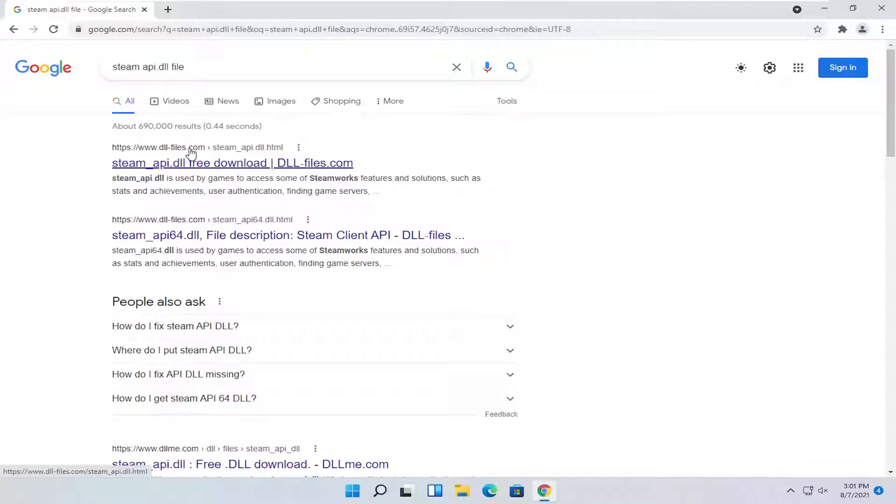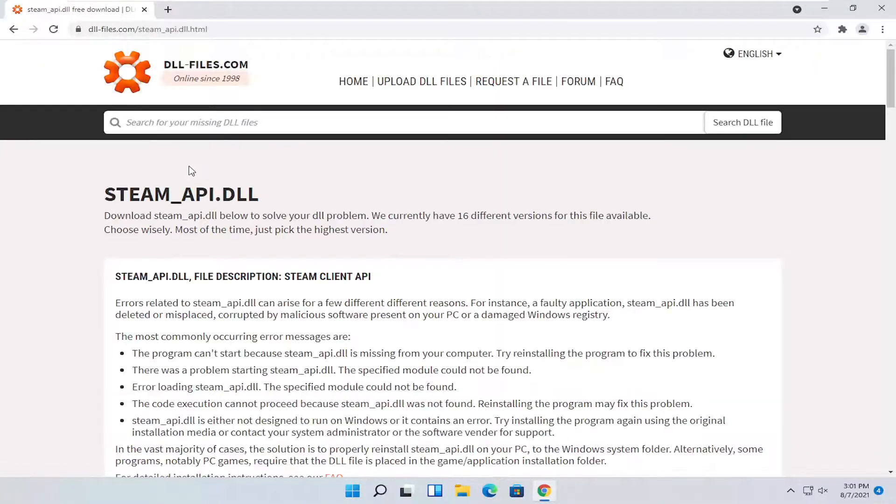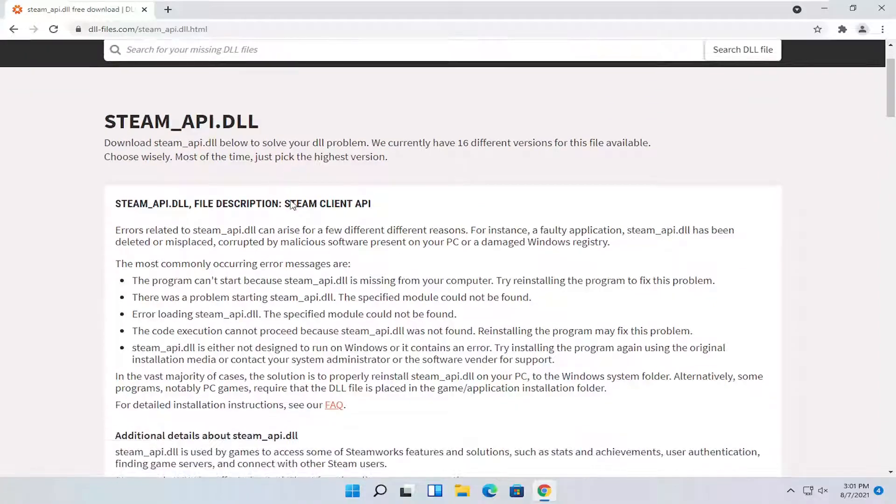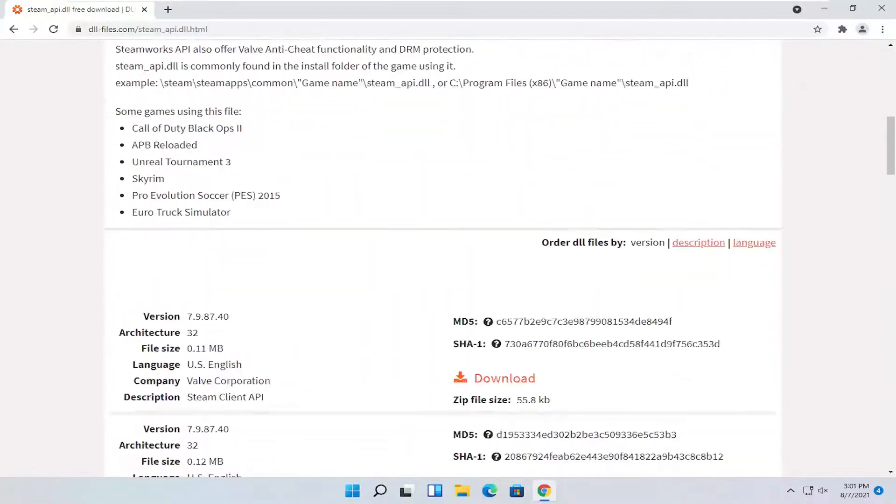One of the best results should be from a site that says dll-files.com. Go ahead and open that up and go down a little bit on this page here.